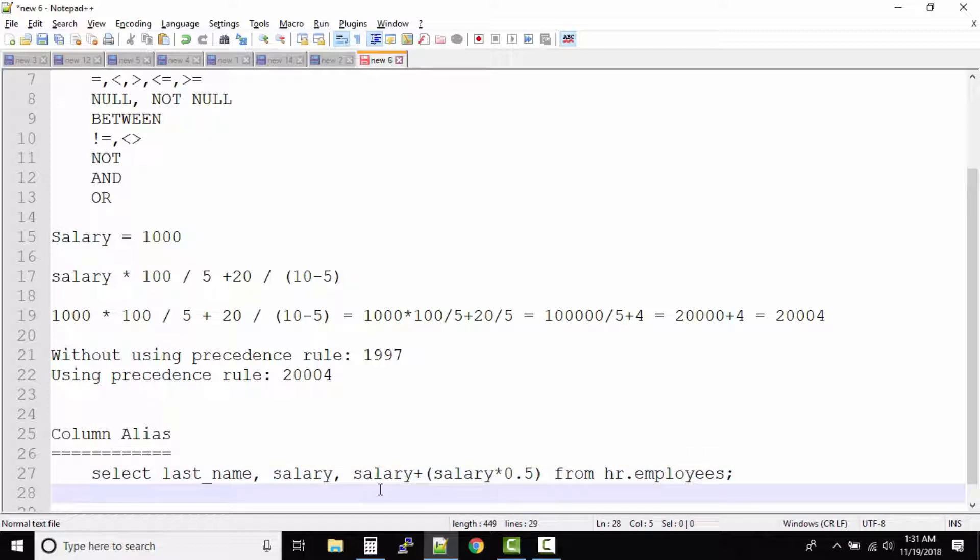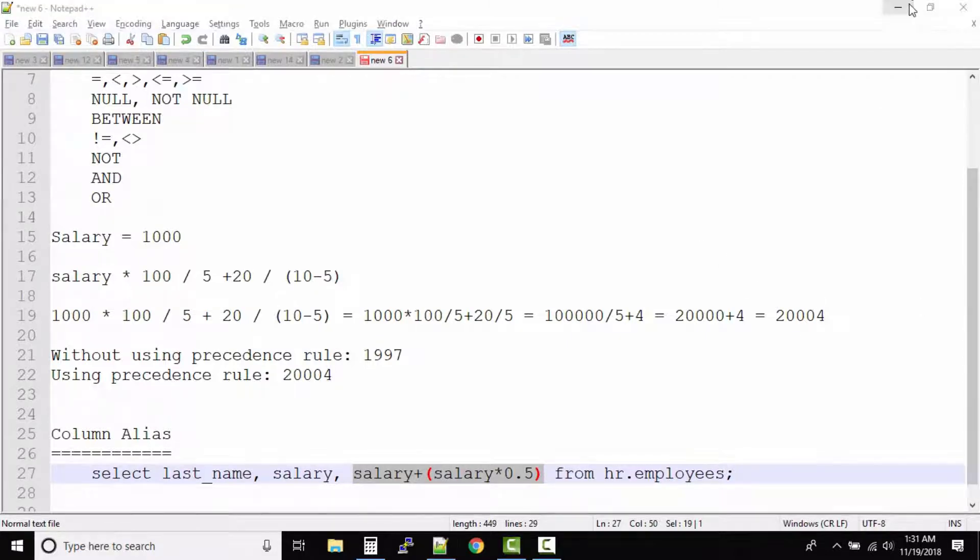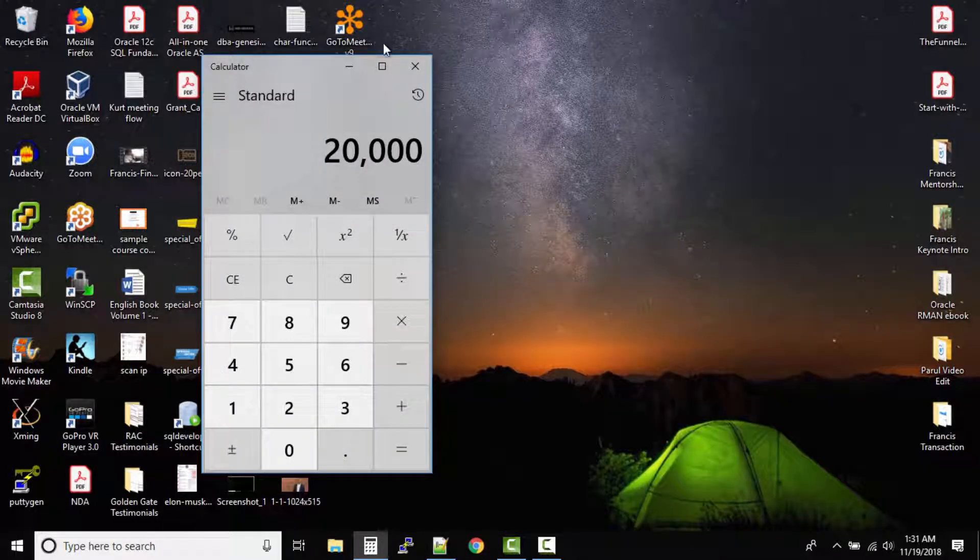Now if you run this kind of query what happens is this column name doesn't look good because Oracle SQL will print the same name on the output screen. So let us look at this query and then we will talk about column aliasing.